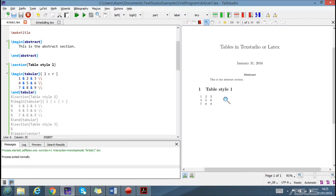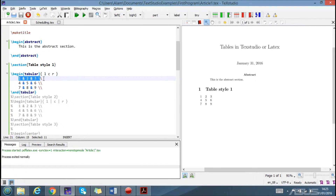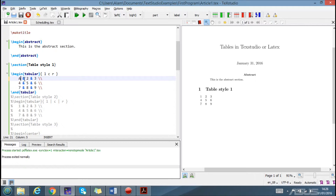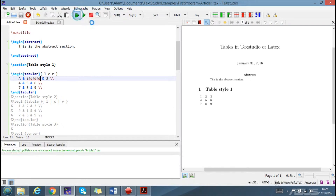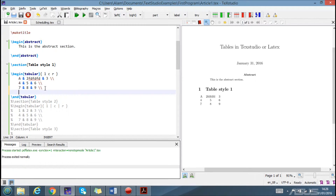The first style starts with a 'begin tabular' and then we have three columns: left, center, and right. This means the content of the first column will be left-aligned, the second column center-aligned, and the third column right-aligned. You place your values like 1, 2, 3 and when you run it you see the first, second, and third columns.